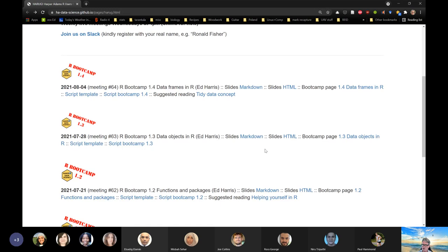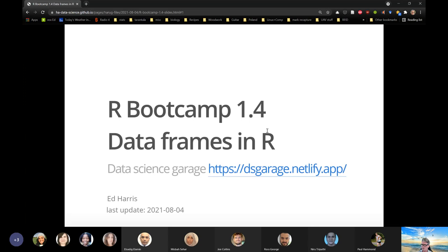If there aren't any comments, I'm going to start with the slides first. If you want to follow along, you can do so with the slides link. Like previous weeks, I have also linked to the R Markdown document I used to make these slides — you can output them to PDFs or even to PowerPoints. This is bootcamp page 1.4: data frames.